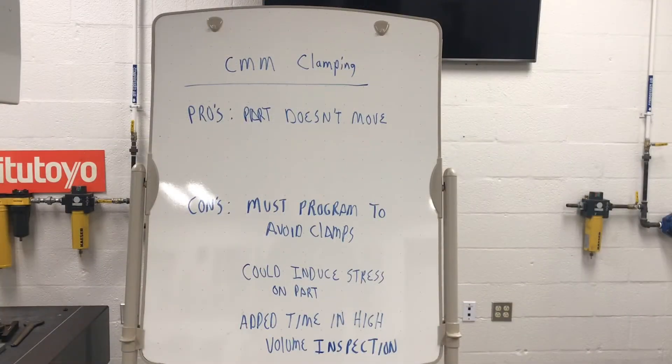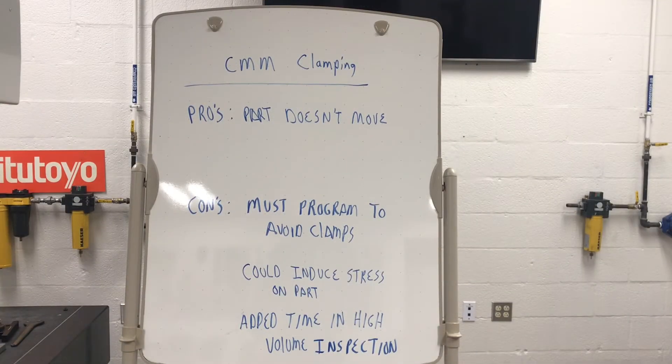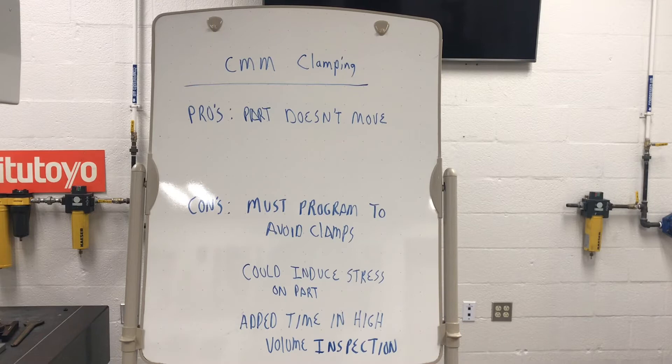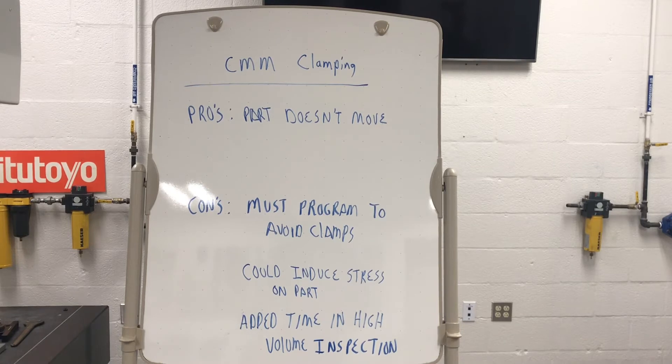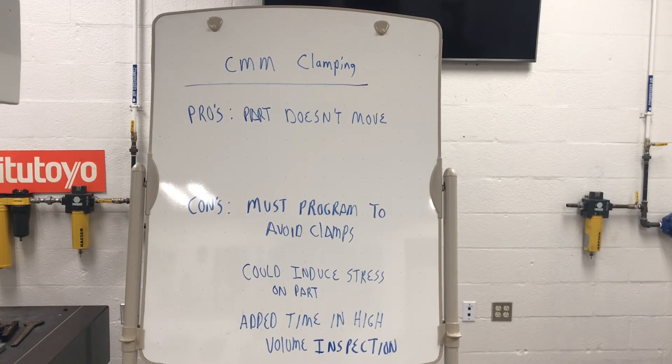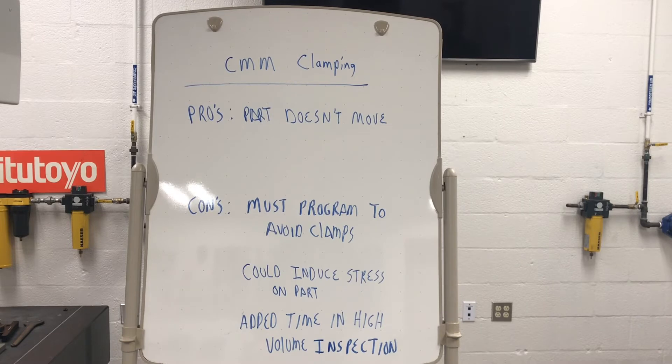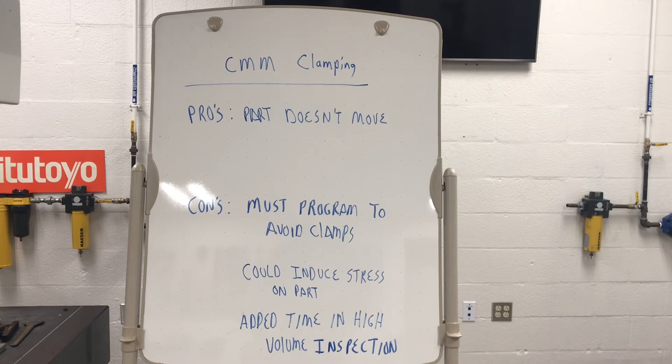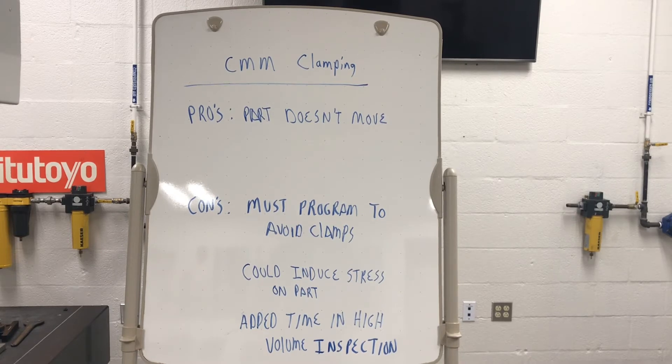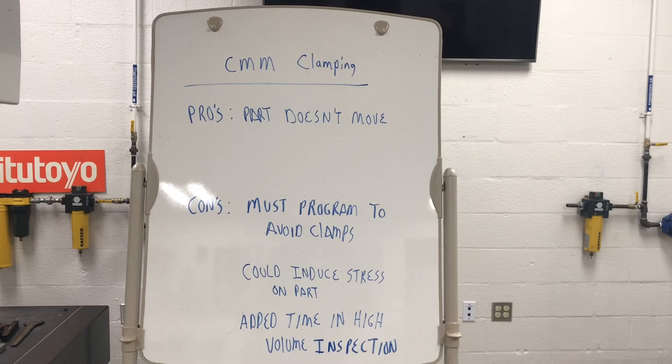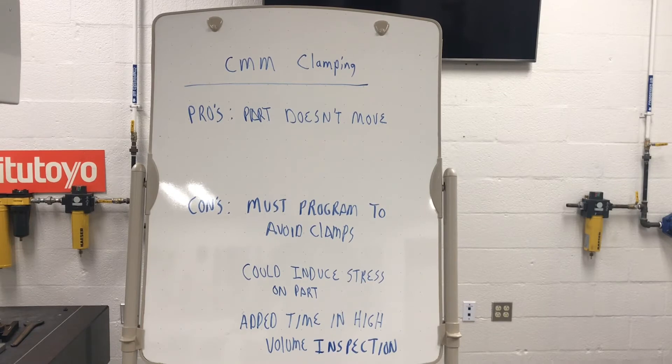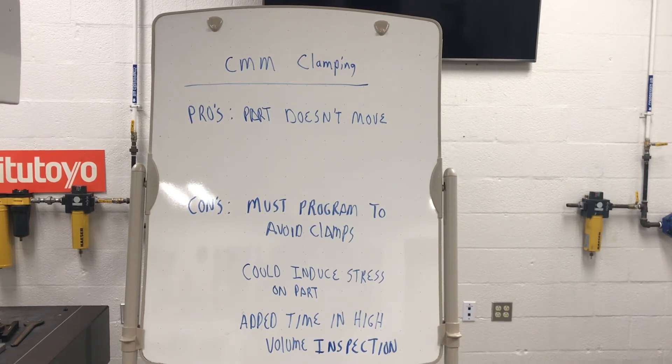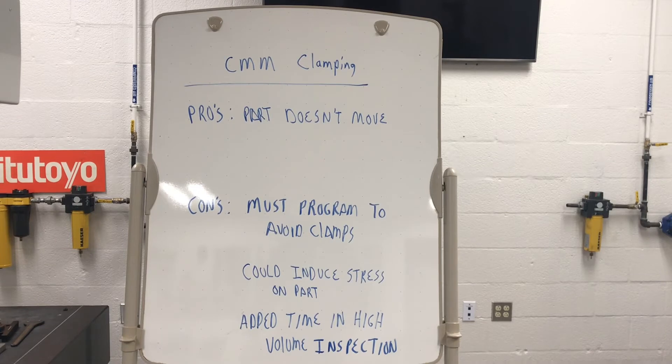So pros and cons of clamping. The pro is the part doesn't move naturally. That's what you don't want to happen. You don't want it to move. Now if you're running and it's got like 25 features you're checking and that part moves once, you've got to restart all over because from then on you've lost your laminate. You've lost your origin. You've lost your relations. So you definitely don't want it to move.